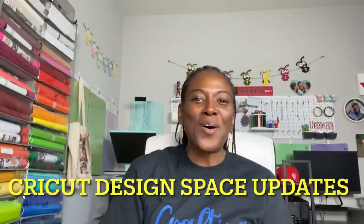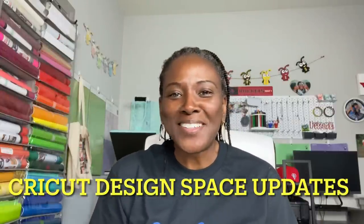Hello everyone, and welcome to Cricutin' with Delanda. It's me again, Delanda, and thank you so much for joining me today.